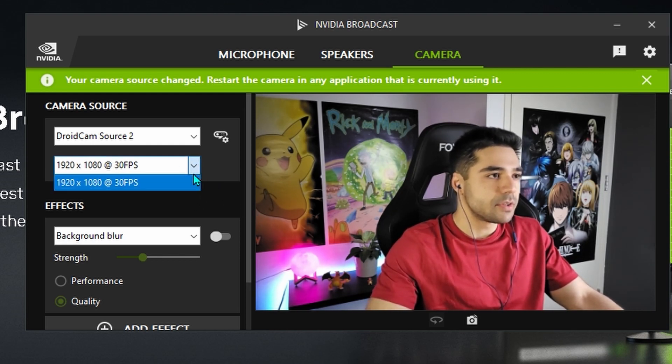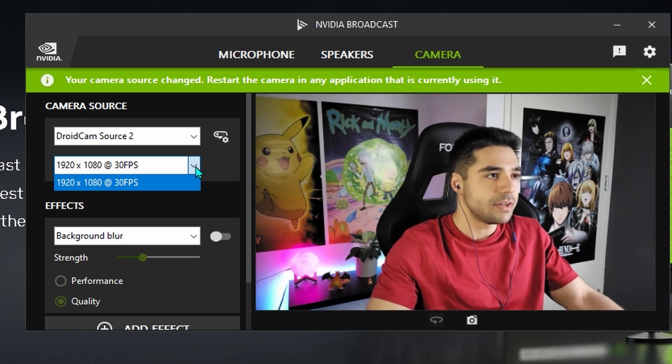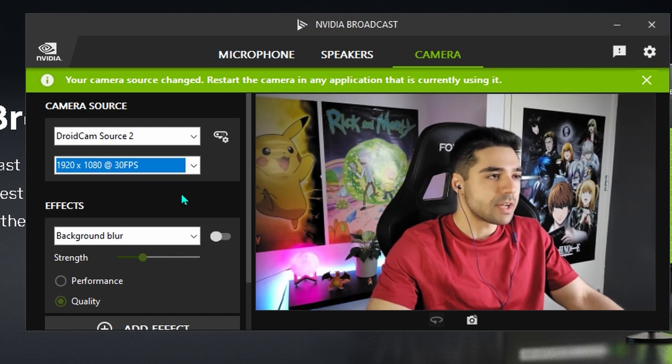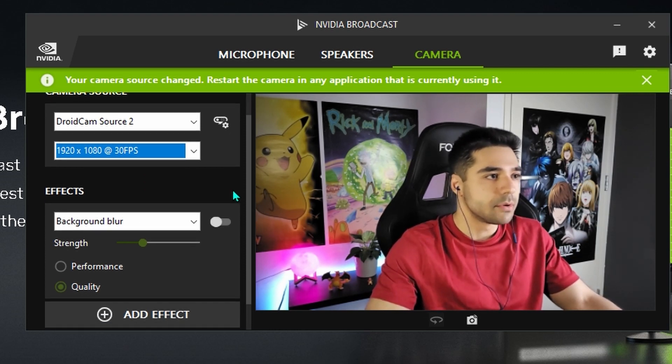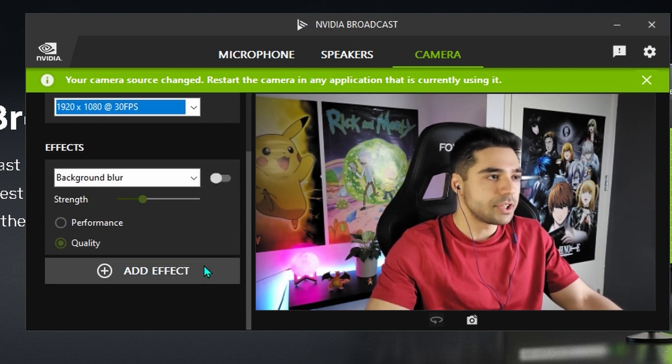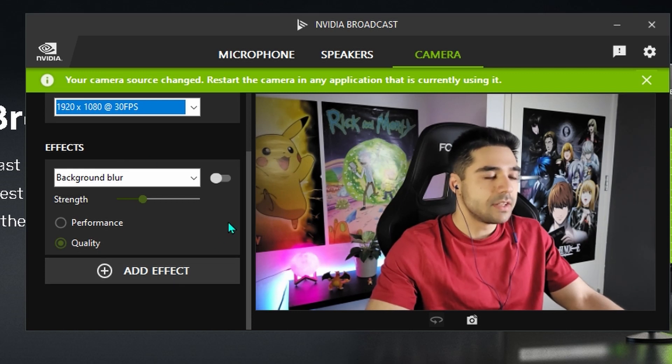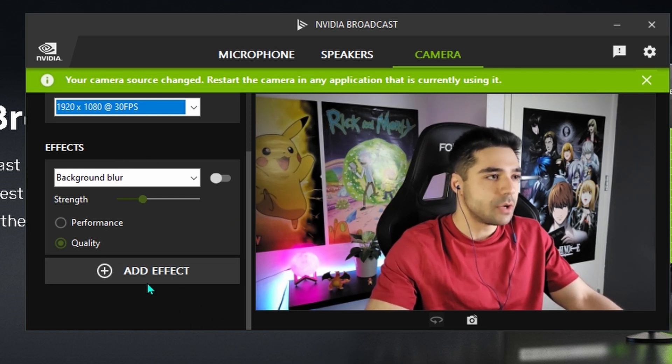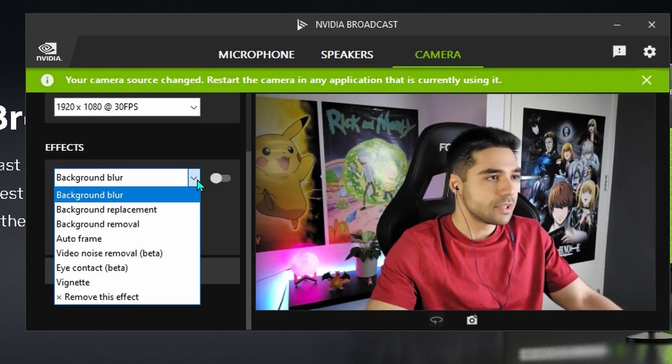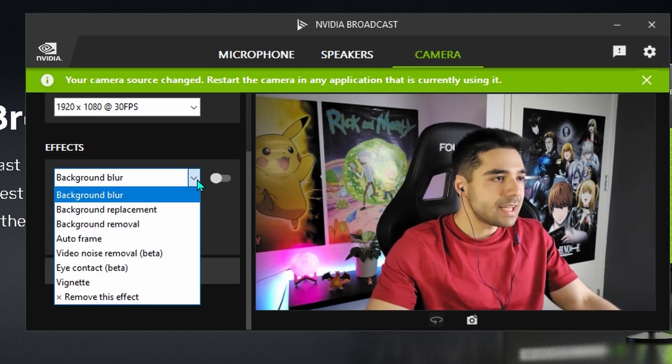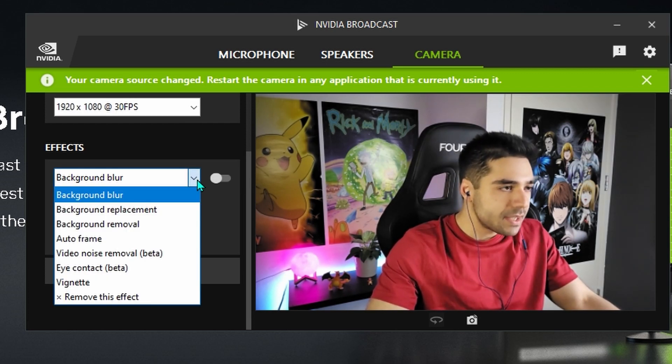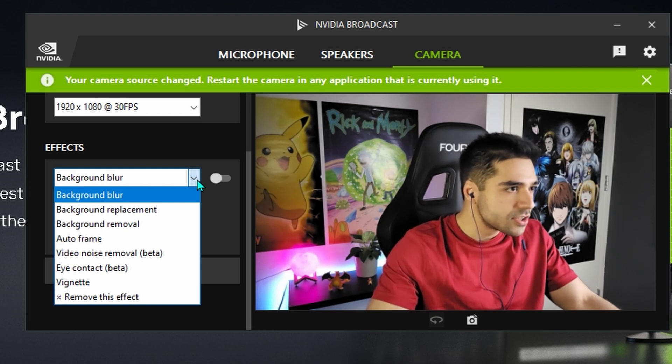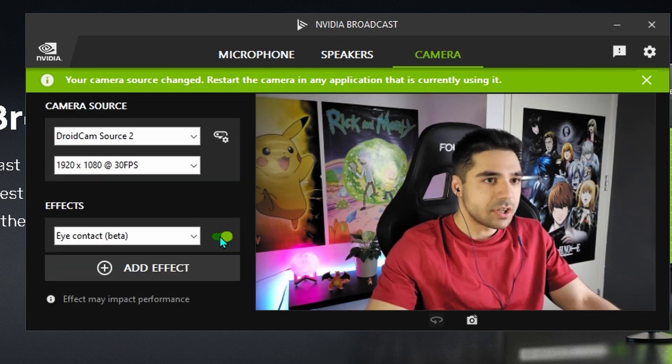So the first thing that might be interesting to set up over here is the eye tracking thing. First, just put your desired resolution in over here. Some cameras have the options to have multiple resolutions. Then scroll down to effects. And over here, you can add the different types of effects that you want. Background blur is here currently. But let's start out with eye contact beta. Let's switch it on.